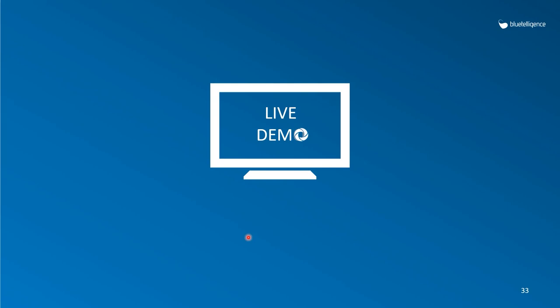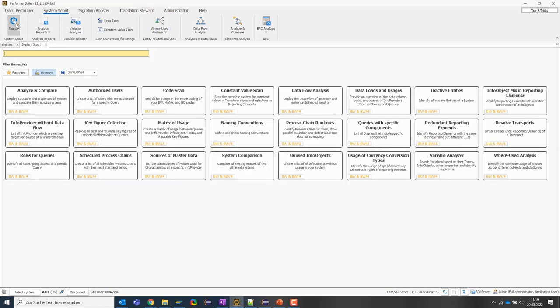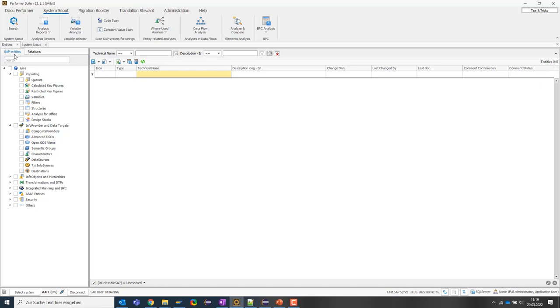Let's take a look at the functions offered by the SystemScout and how they work in a live demo. The analysis functions can be started from two perspectives. Either I can first open the analysis function and select the object I want to analyze, or, alternatively, I can start the analysis from the object itself, for example, from this editing grid.